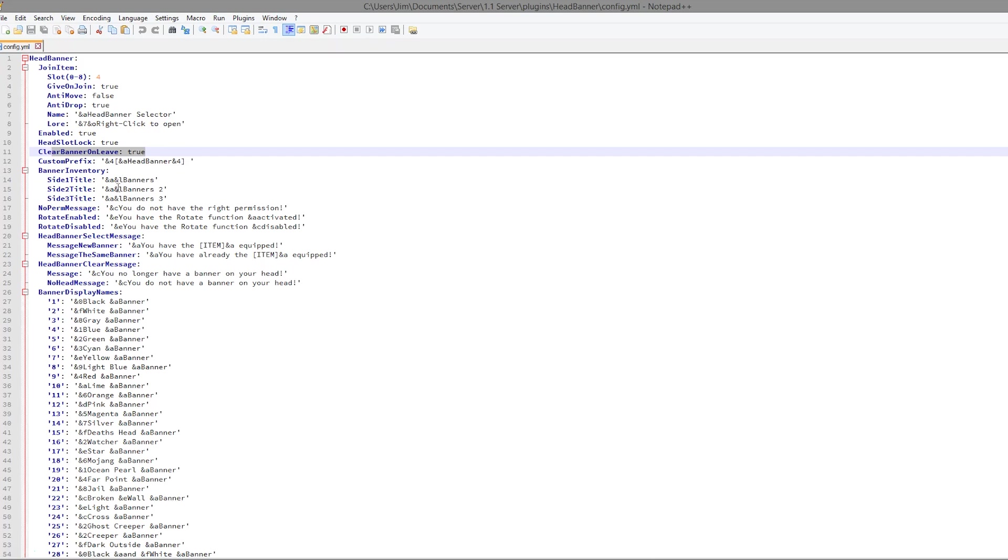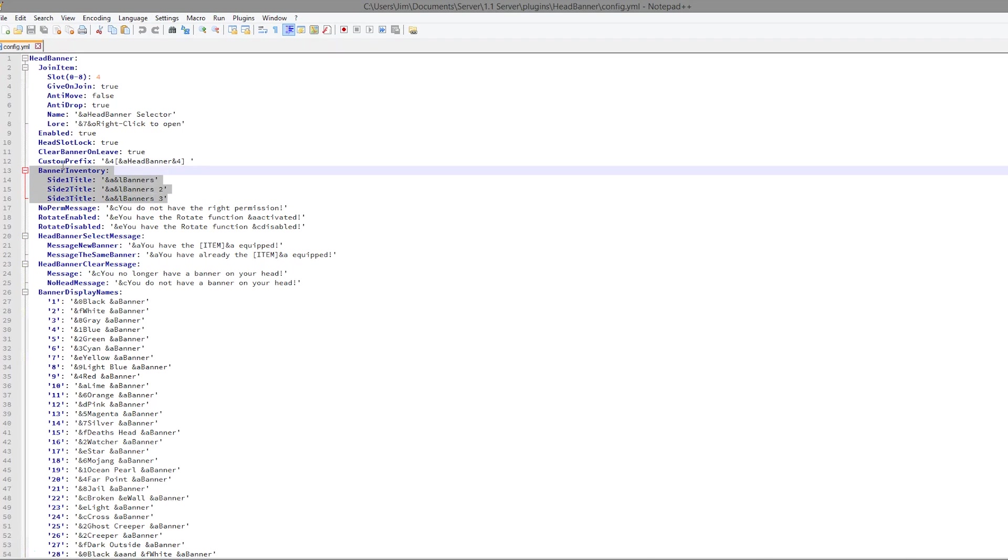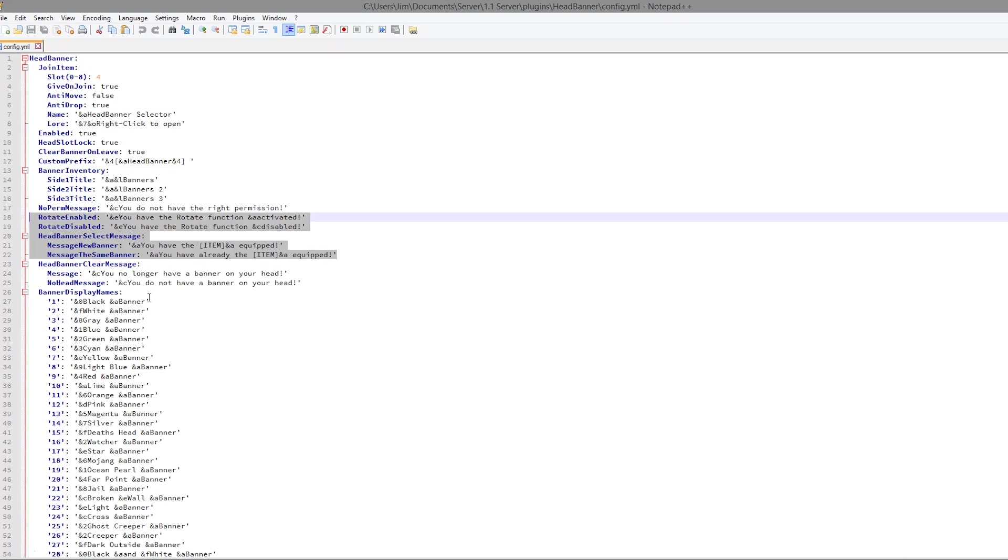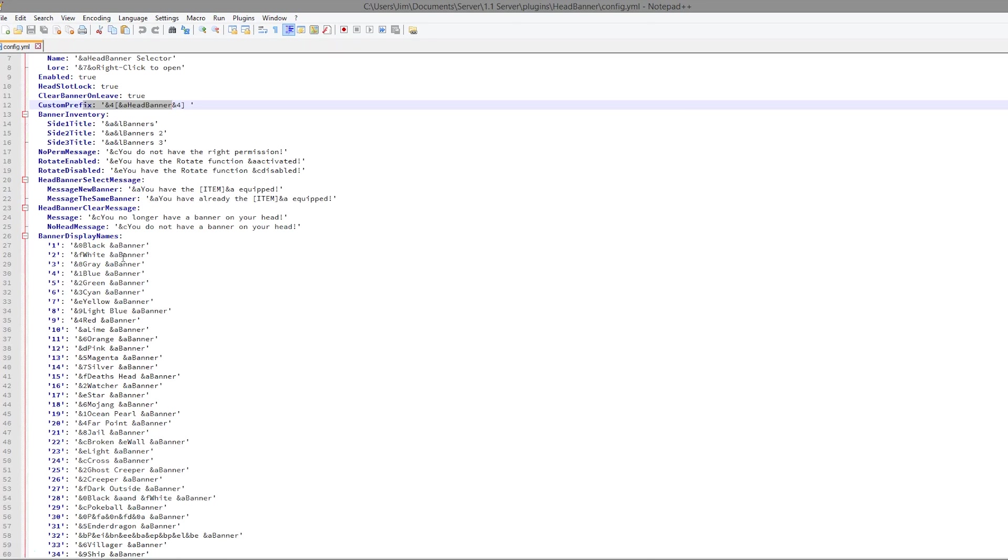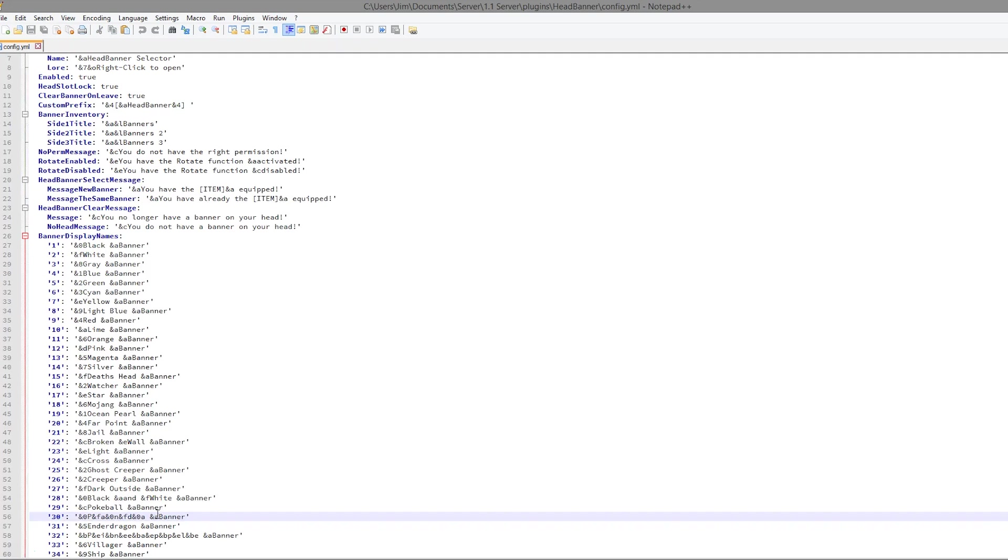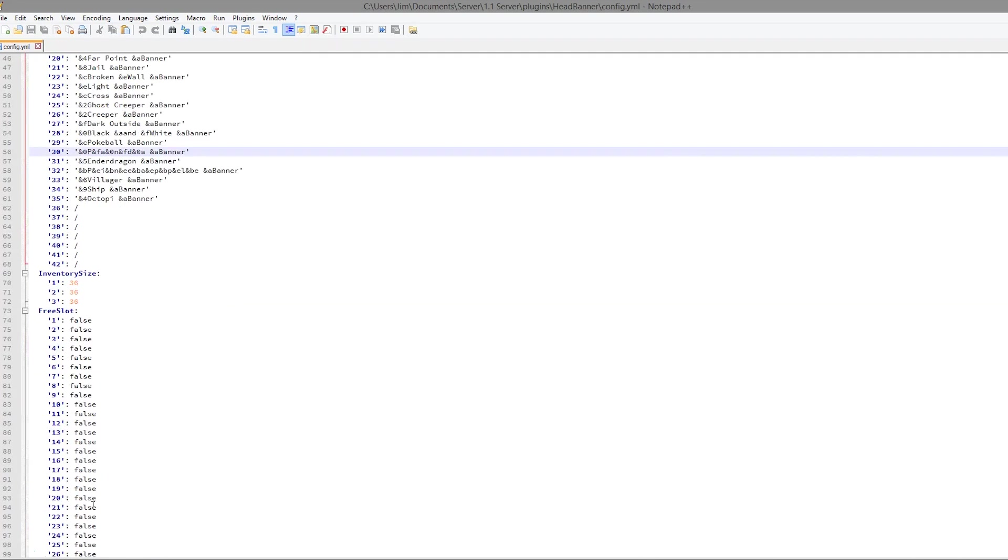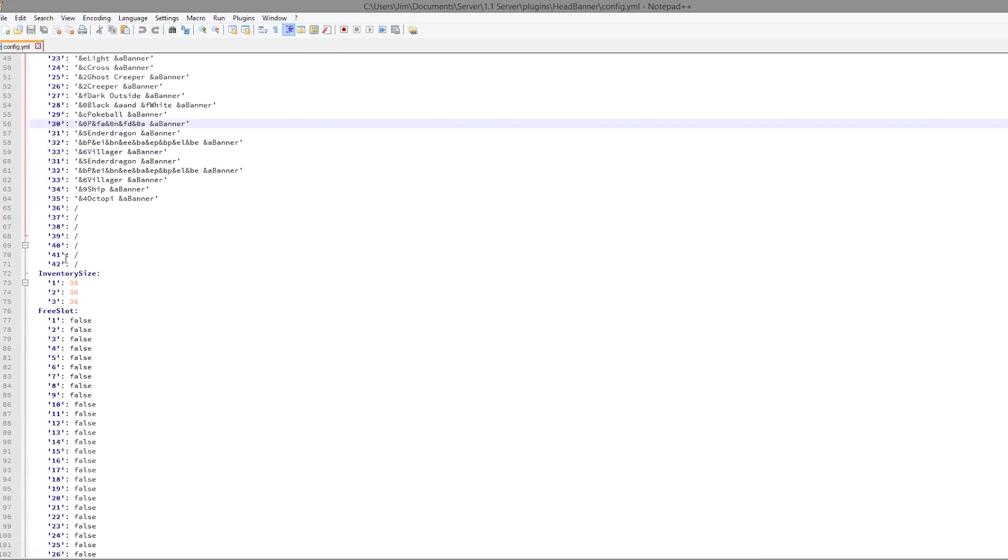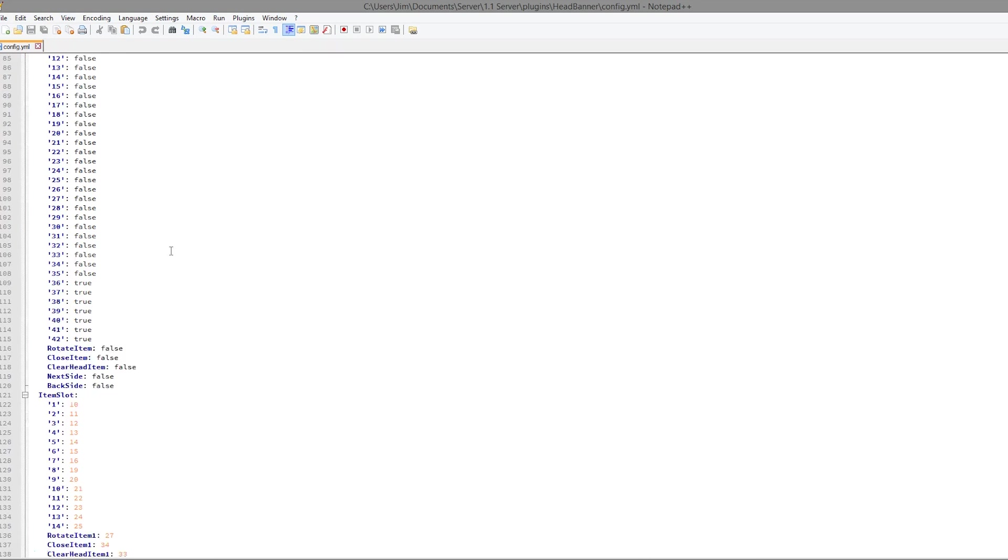Then we have the names of the inventories, each different slide, various messages you get when you do various things, and the prefix. Down here we have all of the names of the banners. You might want to change the name of a specific one, but there's no real need to. You don't need to edit any of this.